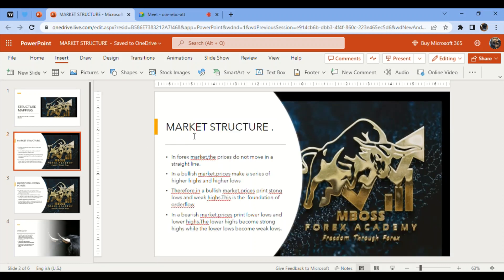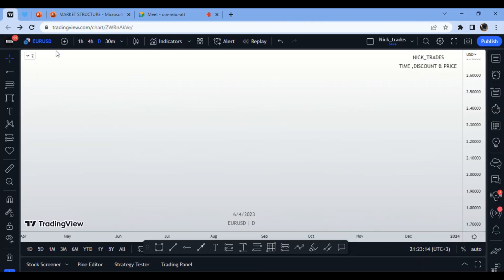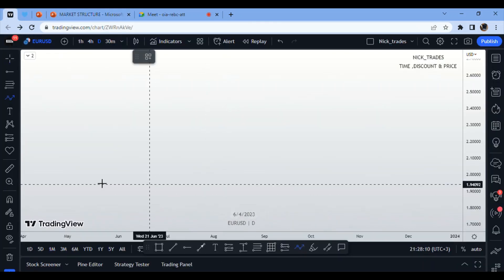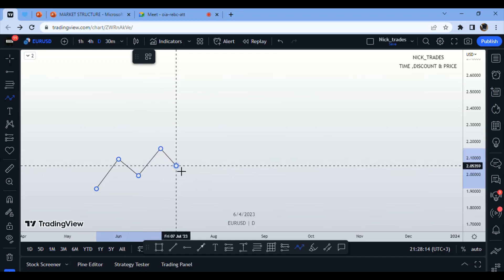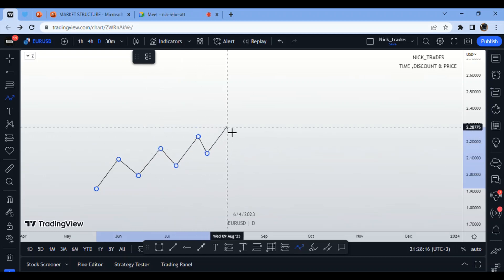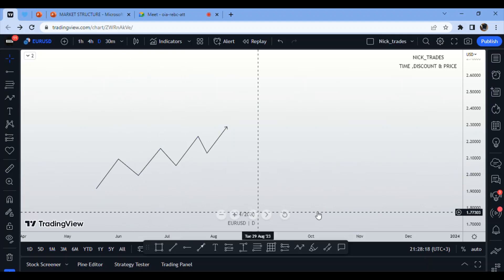In the forex market, prices do not move in a straight line. In a bullish market, prices make a series of higher highs and higher lows. For example, in a bullish market, prices make a series of higher highs and higher lows like that.